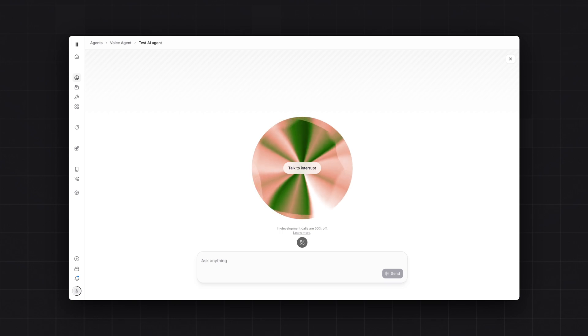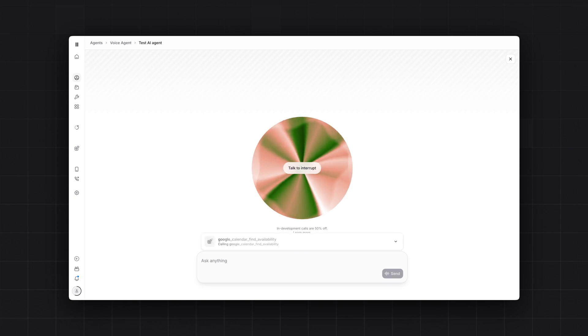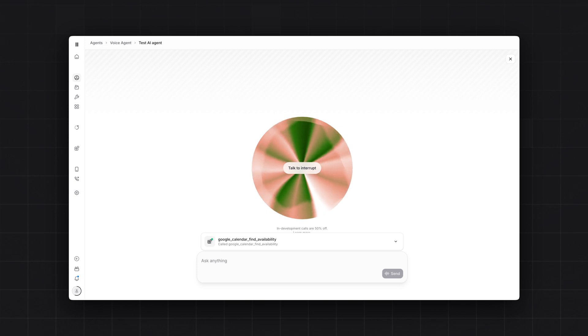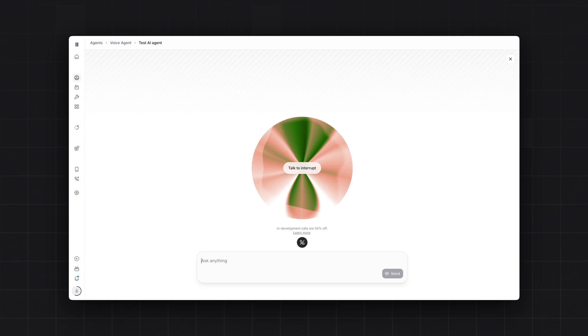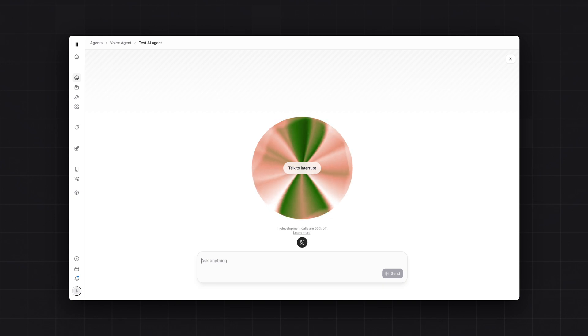Excellent. Let me check Adam's availability for July 14th from 5pm to 6pm. I am checking availability. Great news! Adam is available during that time slot. Does everything look correct? If so, I'll go ahead and book this appointment for you.